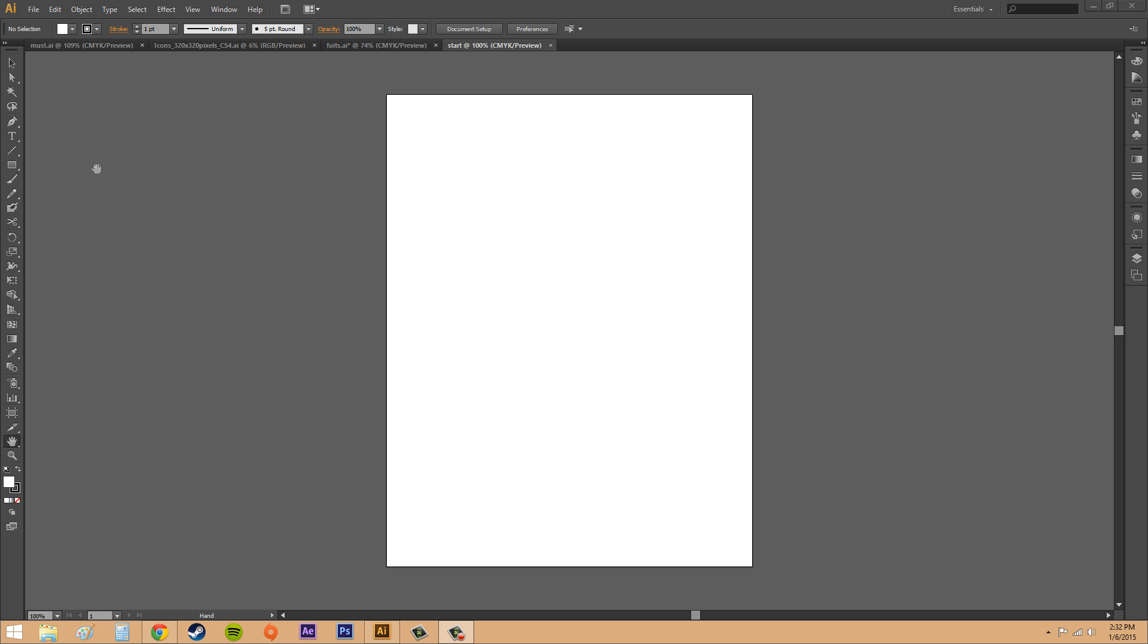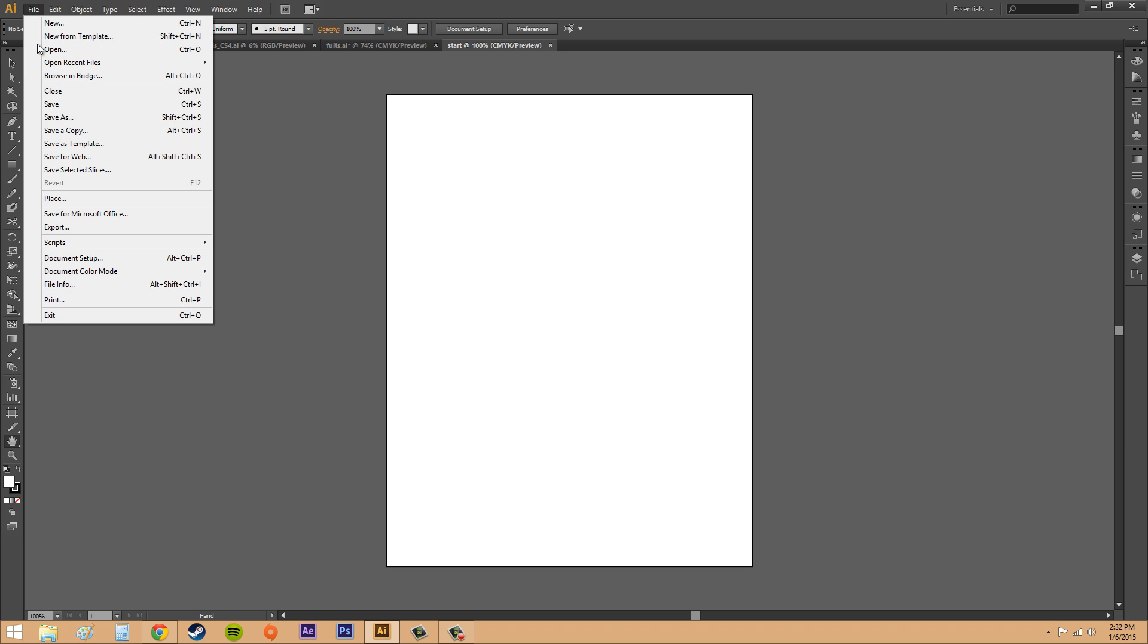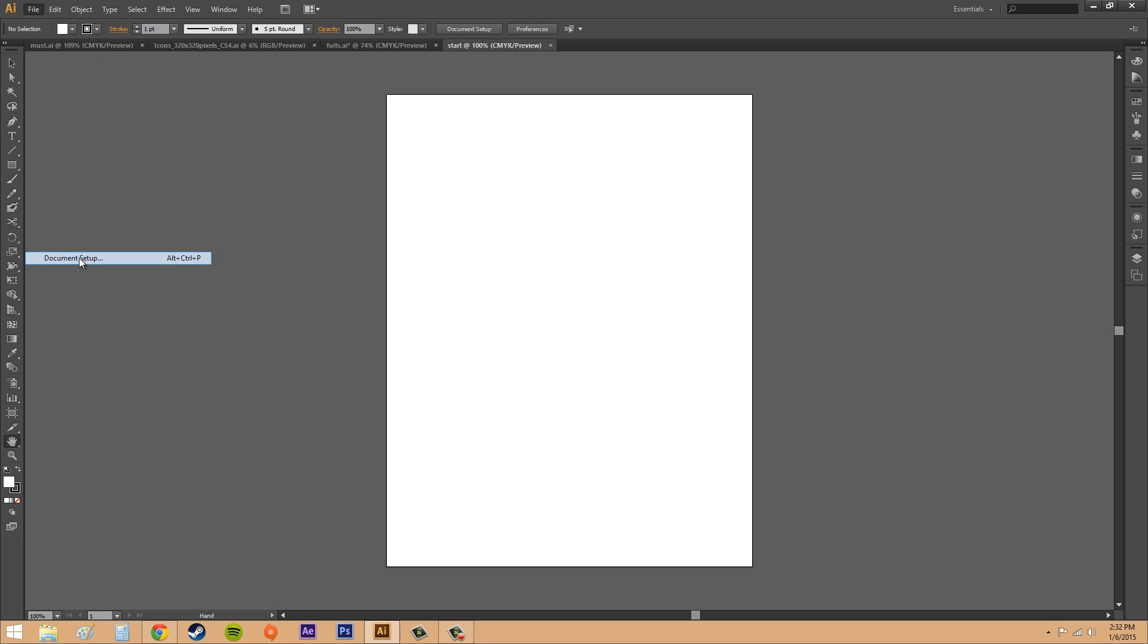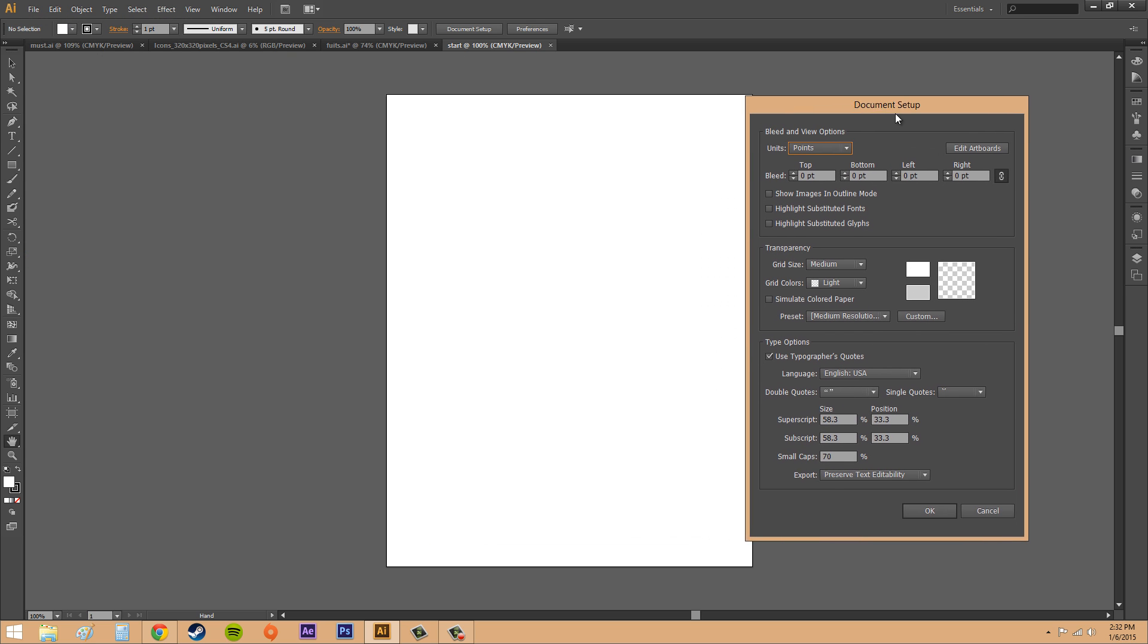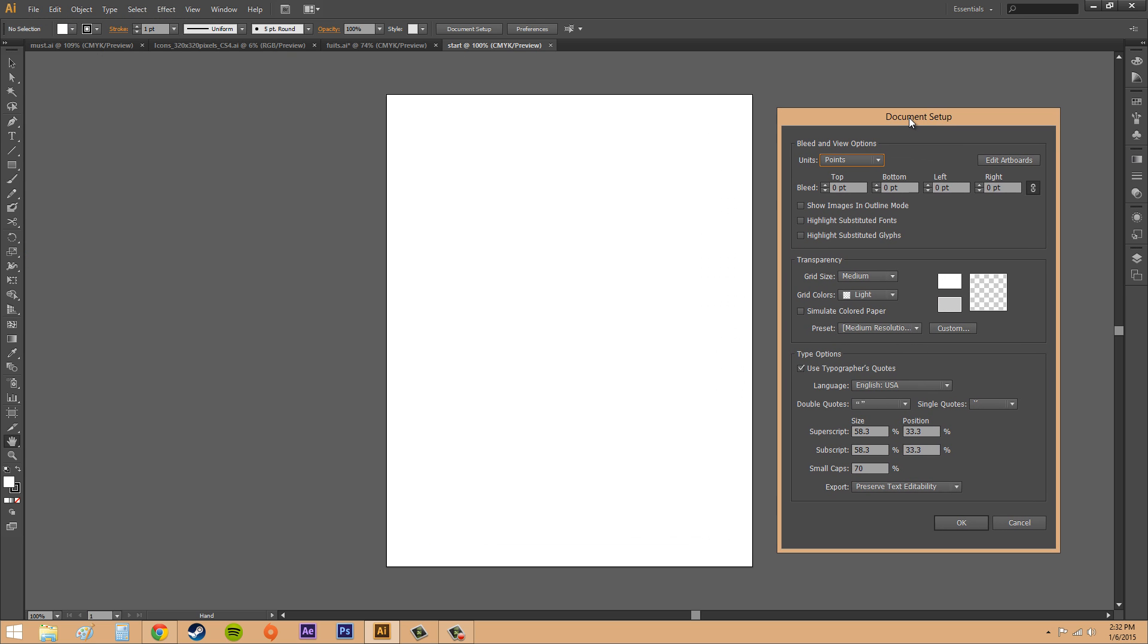Let's go ahead and get this going. Let's go to file up here in the menu bar and then we're going to go to document setup. You don't need to do this every time, but if you learn what's in here you can realize if you need to use it or not depending on what you're doing. We're going to start out here with our bleed and view options. If you click on edit artboards, it's going to close this dialog box and use the artboard tools to edit artboards.